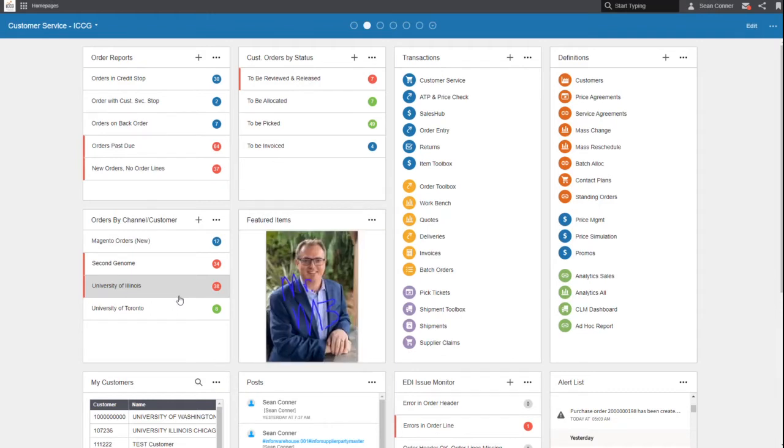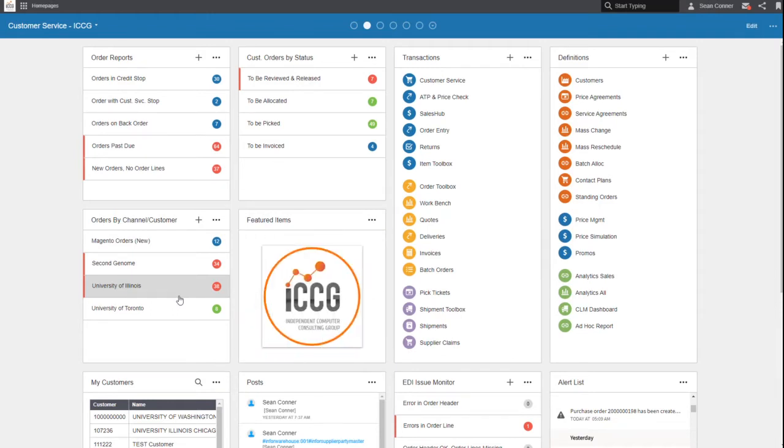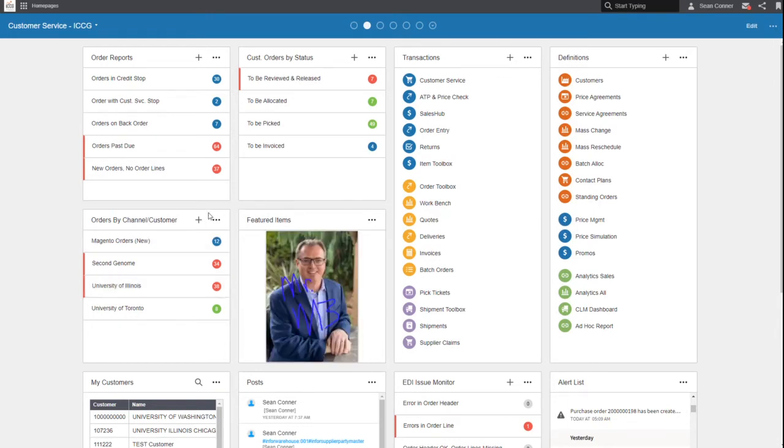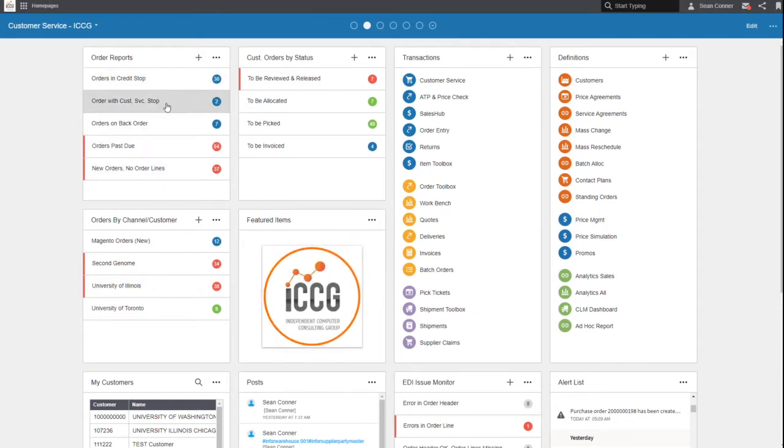Because it instantly is going to notify you on your phone, even your watch, or on your dashboard on your home page what's going on in your world. So here you can see orders and credits stop, orders on backorder.